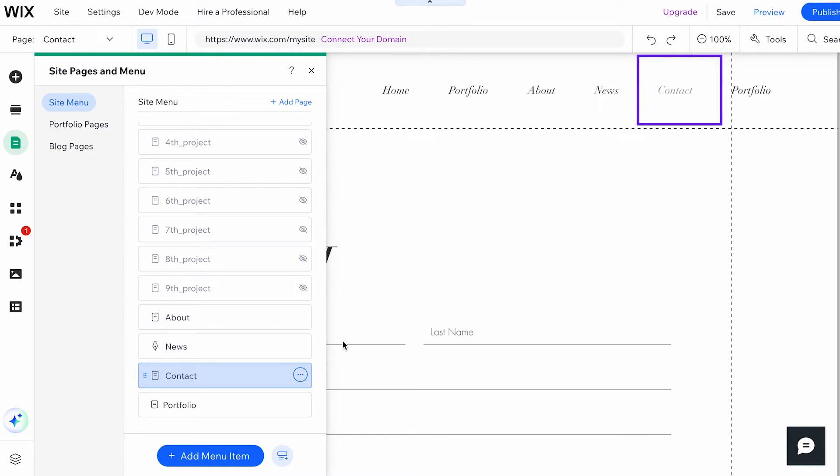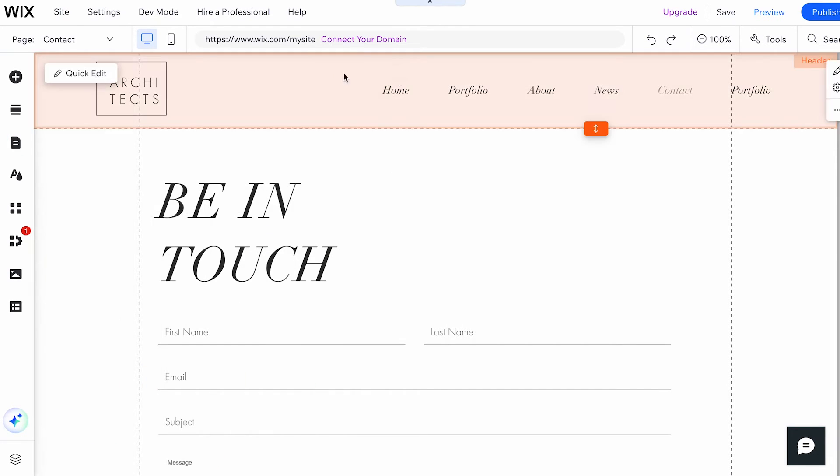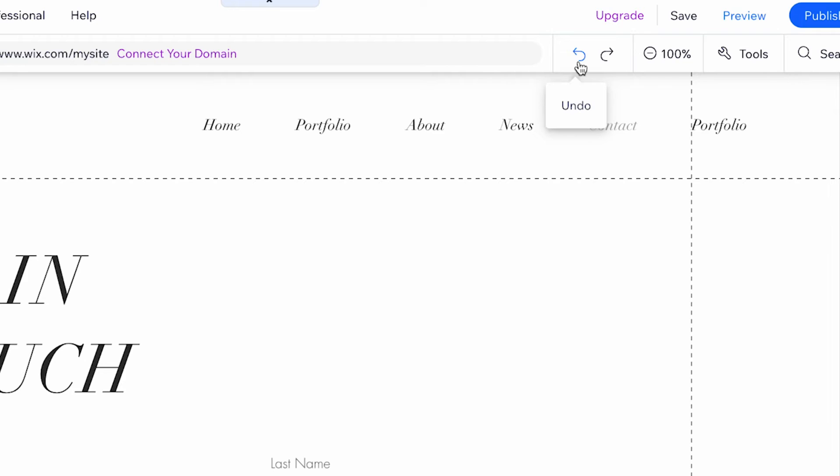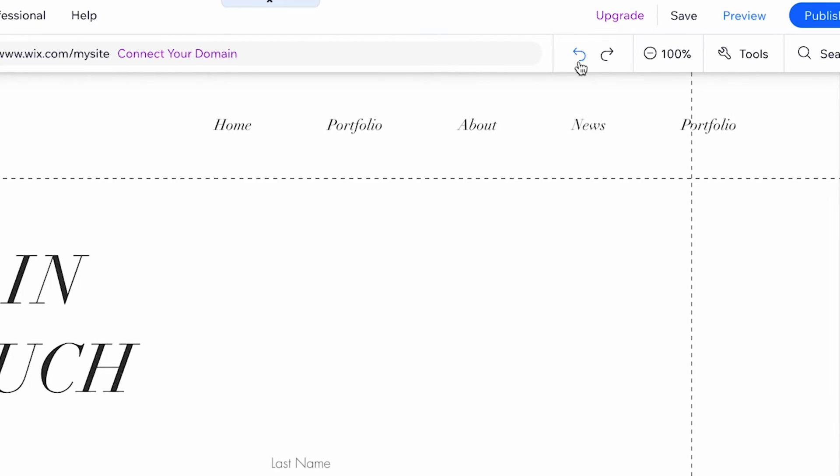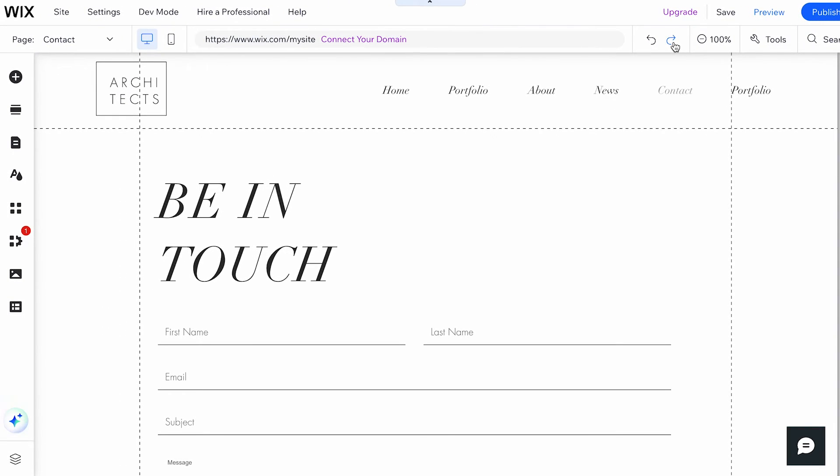Bonus tip! If you delete an element by mistake, you can revert the change by clicking the Undo icon in the top bar of the editor. Note that you can only undo changes made in the current session.